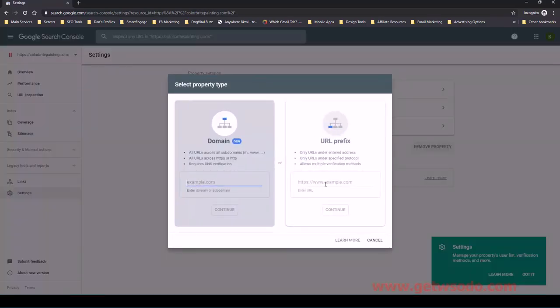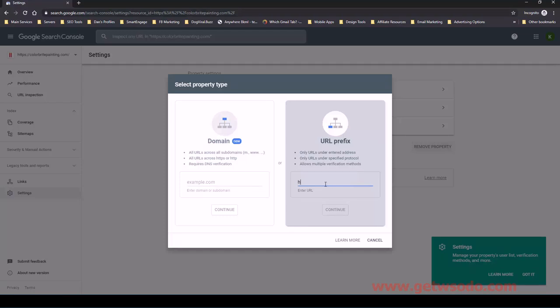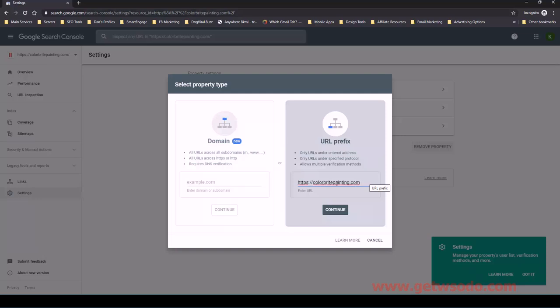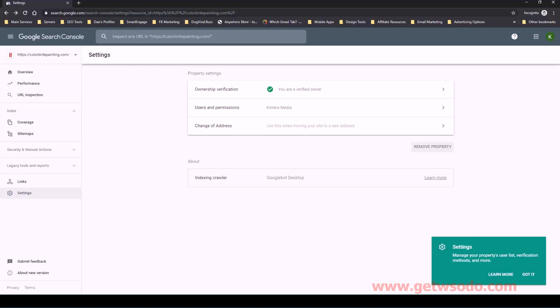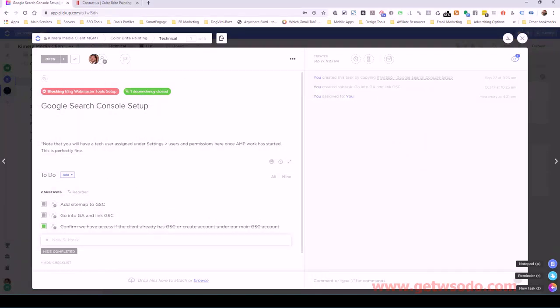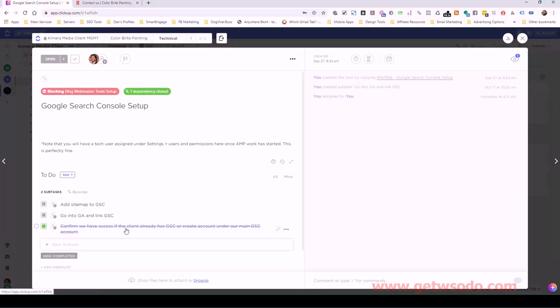So basically what I did was this, let's just add a new property to show you. So I did the URL prefix and when I entered it, I just did HTTPS colorbrightpainting.com. So you want to use the exact URL of what the website looks like when it loads. So if it's, it should be HTTPS. So just make sure that you use that because you need to put SSL on the website. It's not even a question anymore, really. And then you click continue and it will verify once you've already done the analytics step, which you should have done prior to coming here. So let me look over and click up real quick.